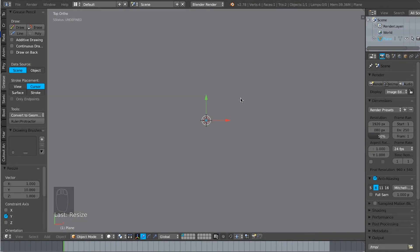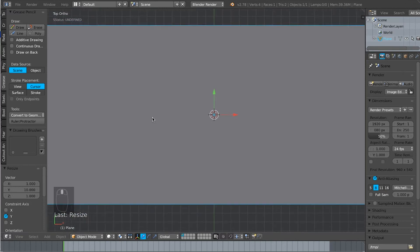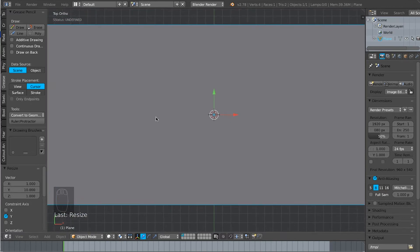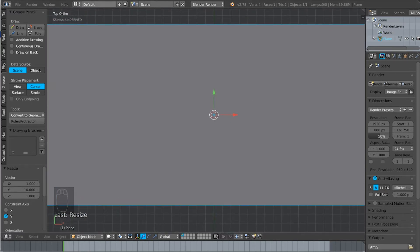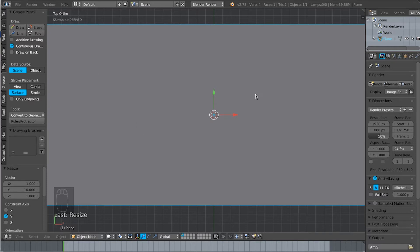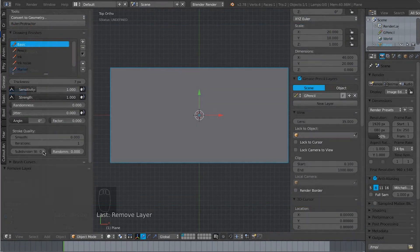Hello again, welcome to the second of my Grease Pencil introductory tutorials. Let's check our options first of all. Let's set Continuous Draw and let's set Surface so that I know that my Grease Pencil strokes will align with this plane here, otherwise I won't know where they are in space all that well.